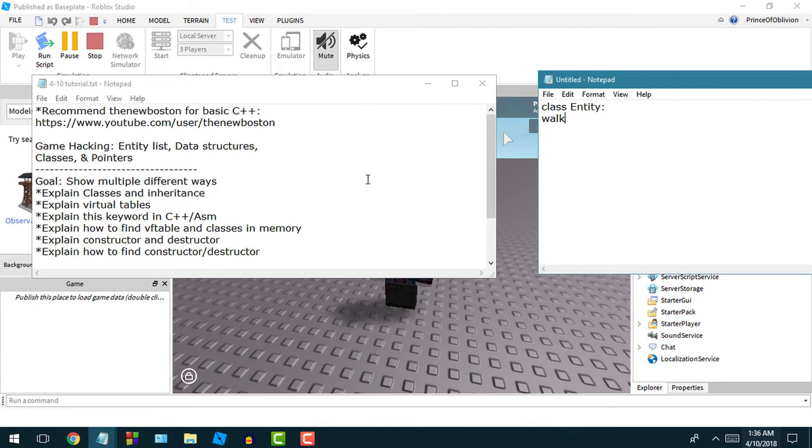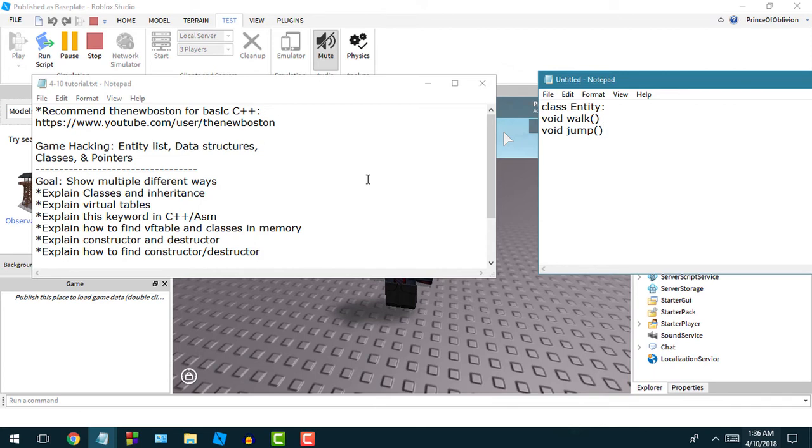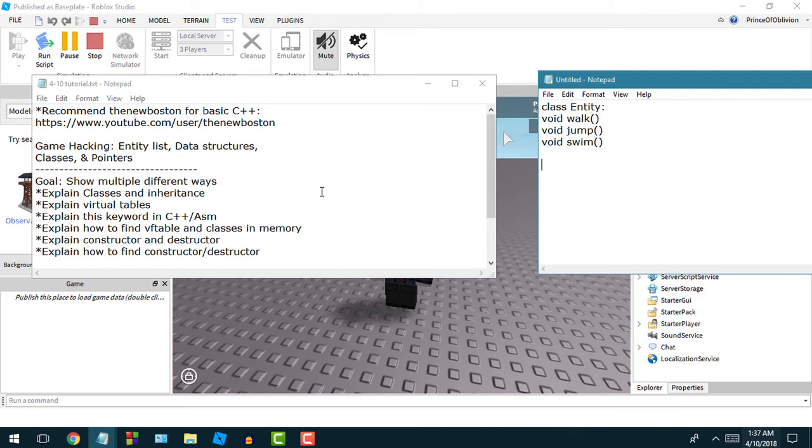So in that class for entity, we're going to create a function and say that's one of the things our player needs to do. Our player needs to also be able to jump, so create a function for jump. And our player also needs to swim. I'm not using any real actual C++ code here because I'm just trying to explain the concept for beginners.